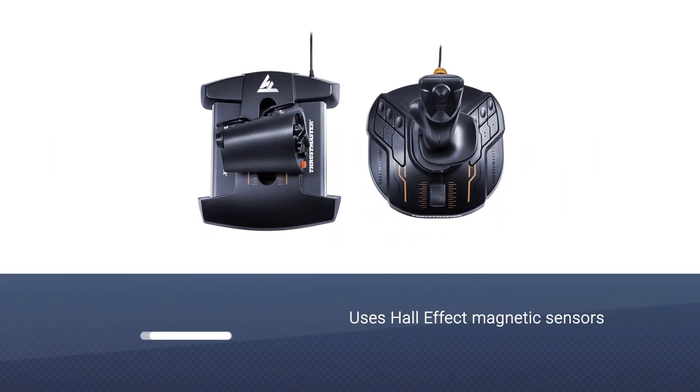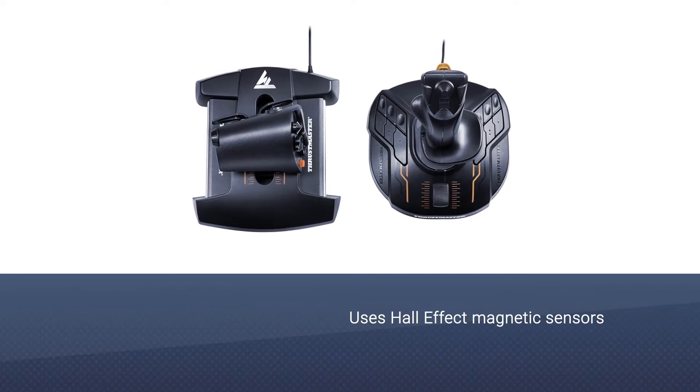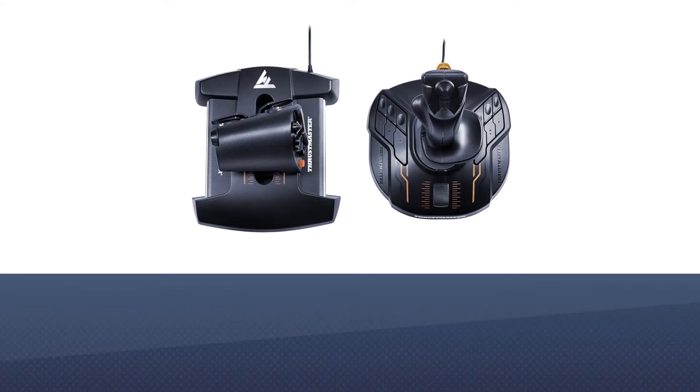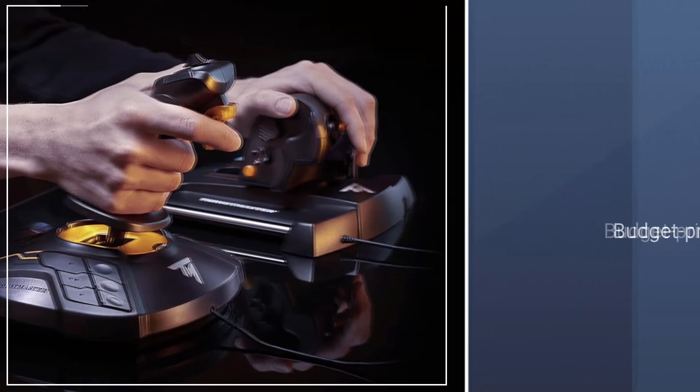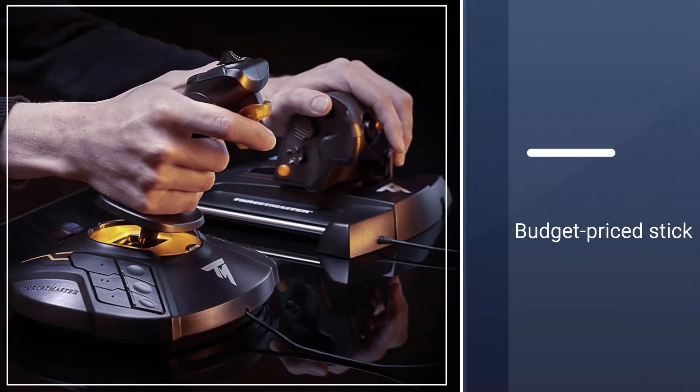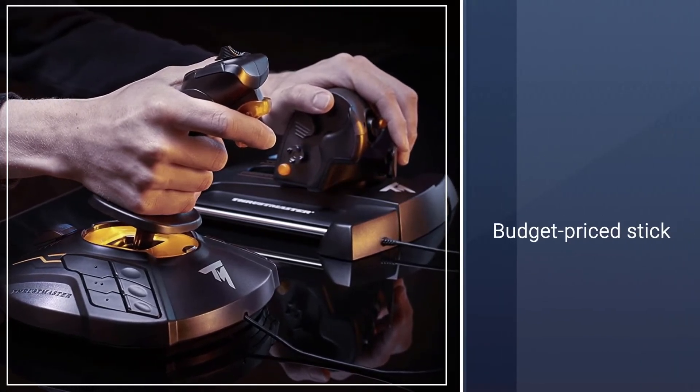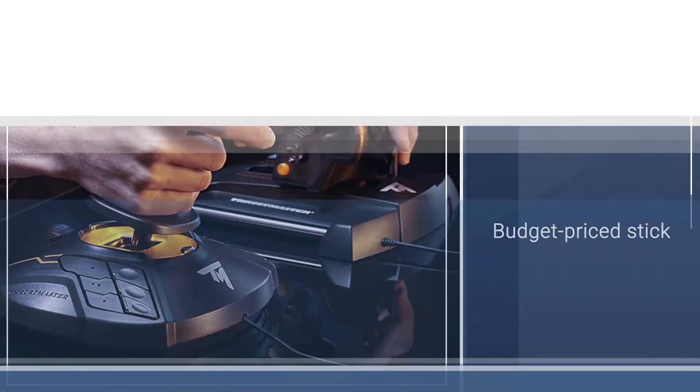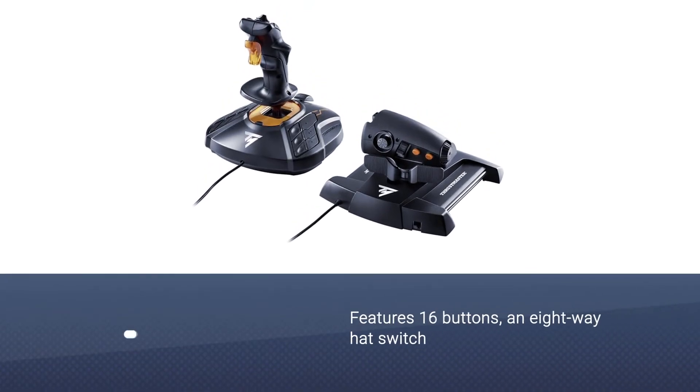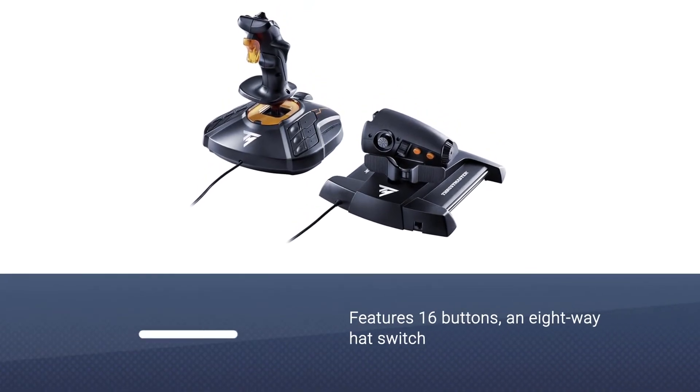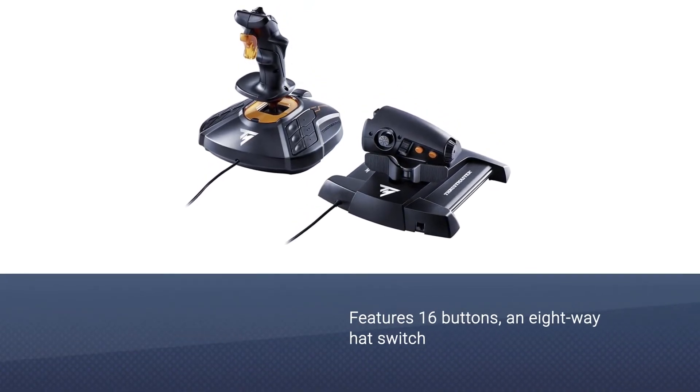This model uses Hall Effect magnetic sensors for precision, which is great in a budget-priced stick. It also features 16 buttons, an eight-way hat switch, and Z-axis rotation.